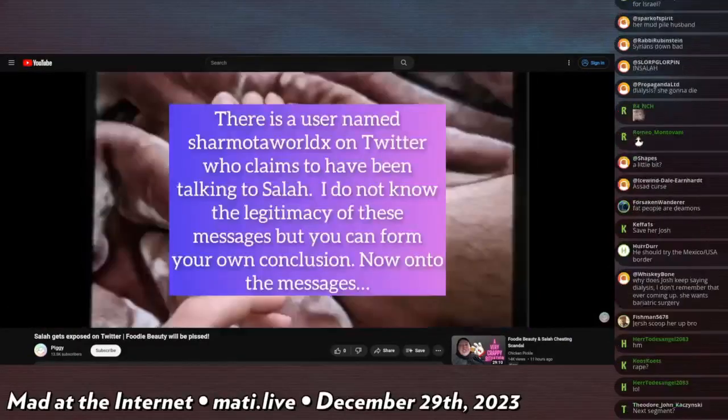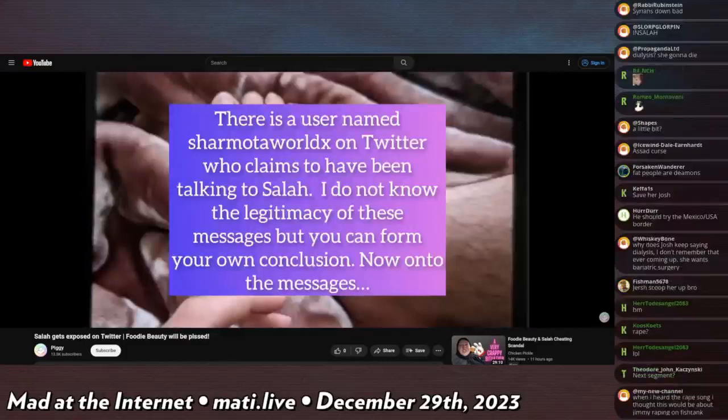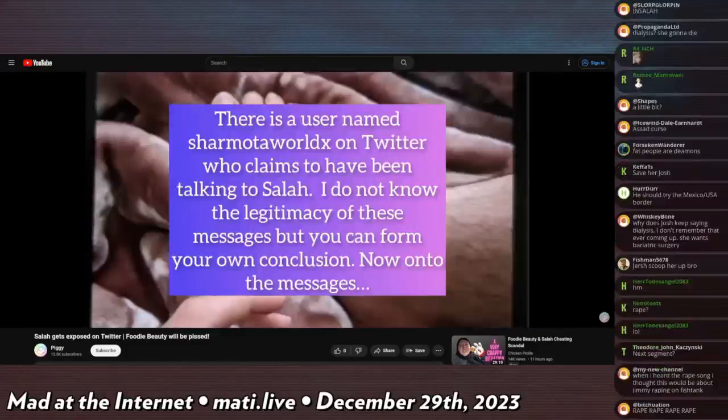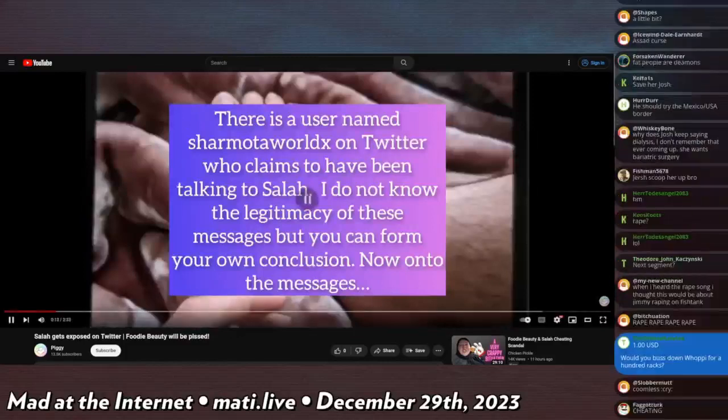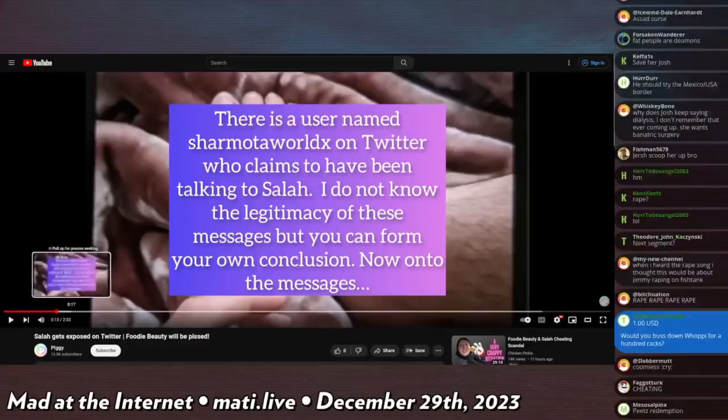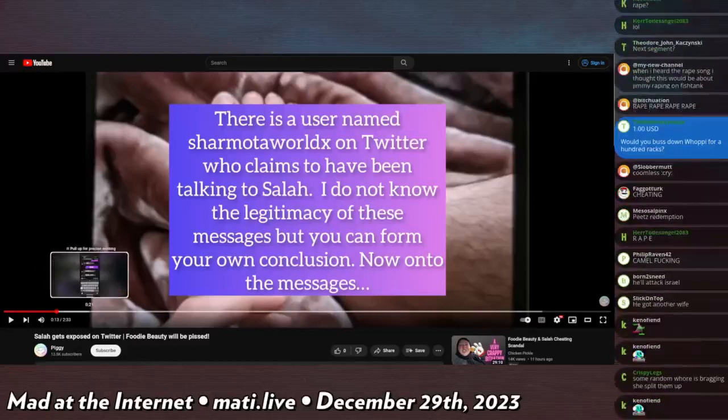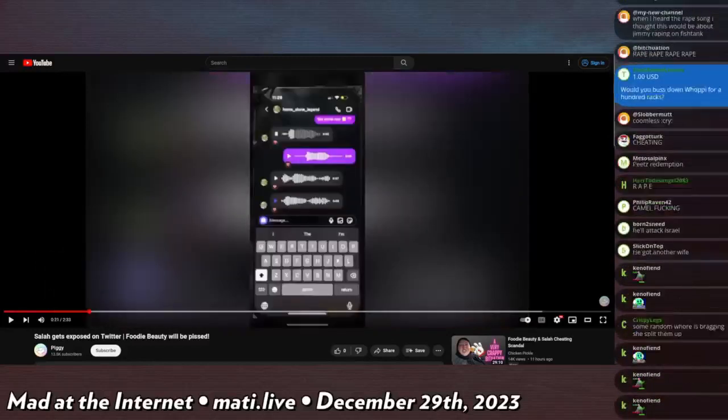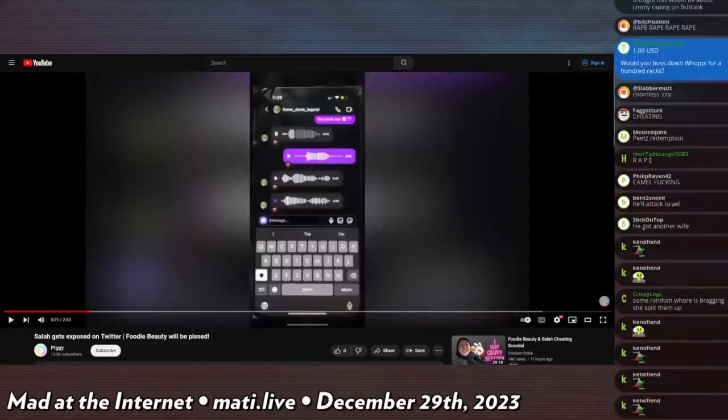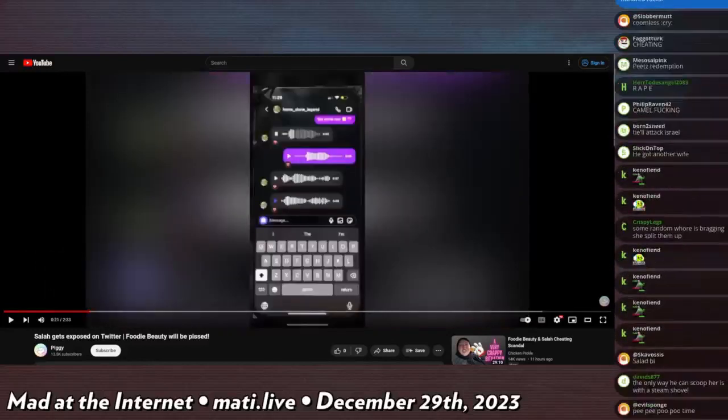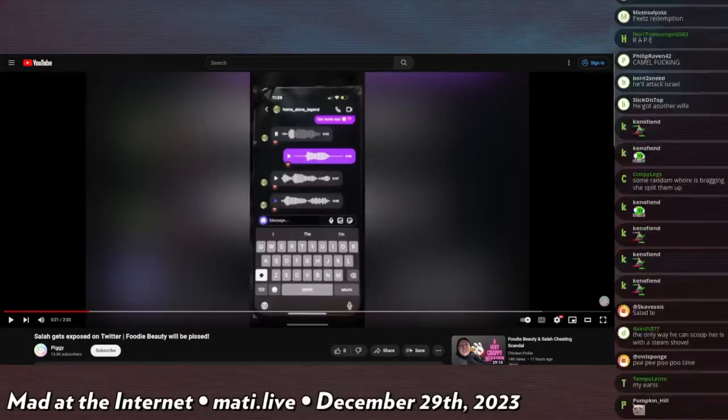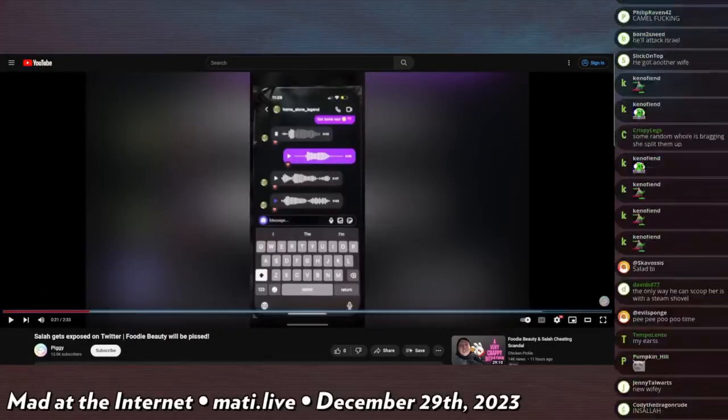There is a user named charmota_worlds on Twitter who claims to have been talking to Salah. This person is banned now. The person who leaked these has deleted her account but did get all this out, and it was reposted to the Kiwi Farms and Piggy clipped it and posted it to her channel.